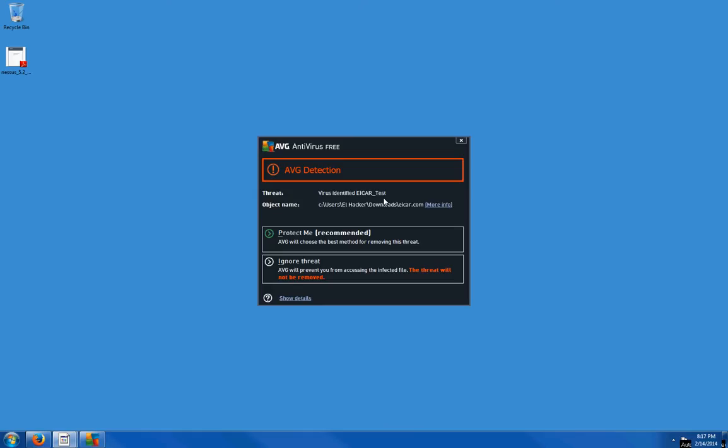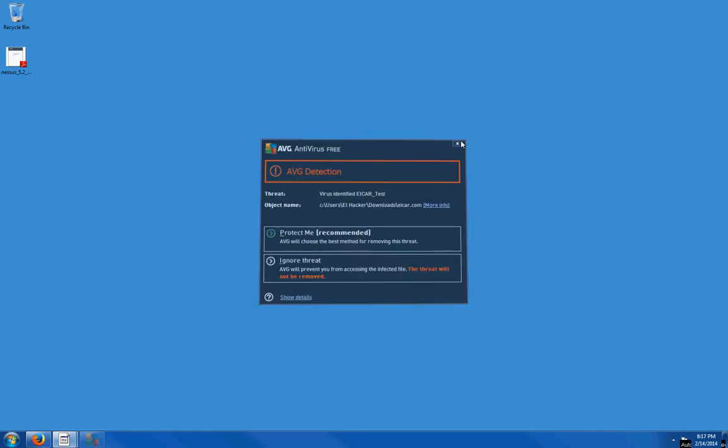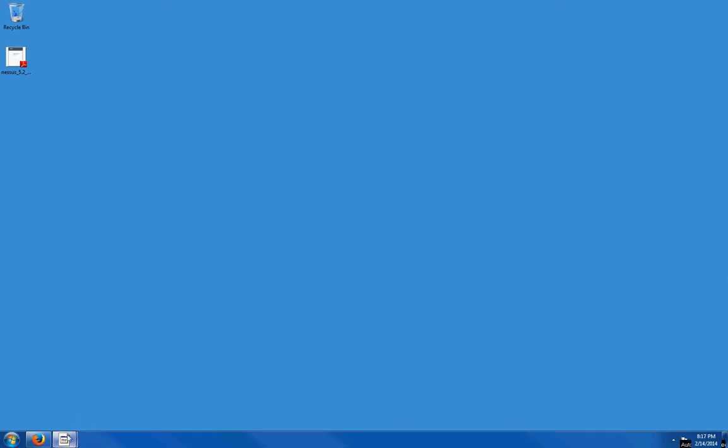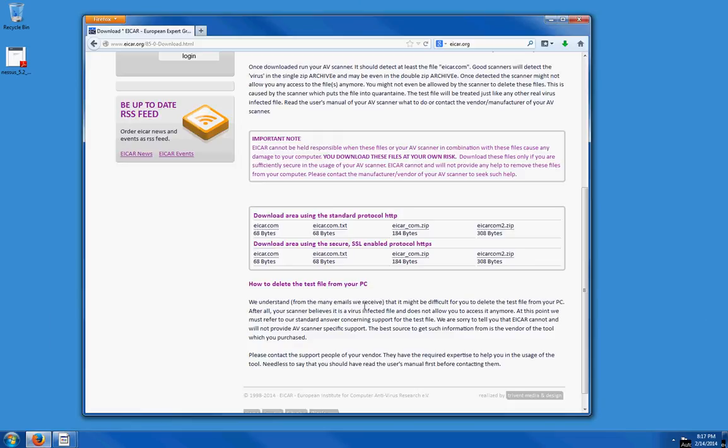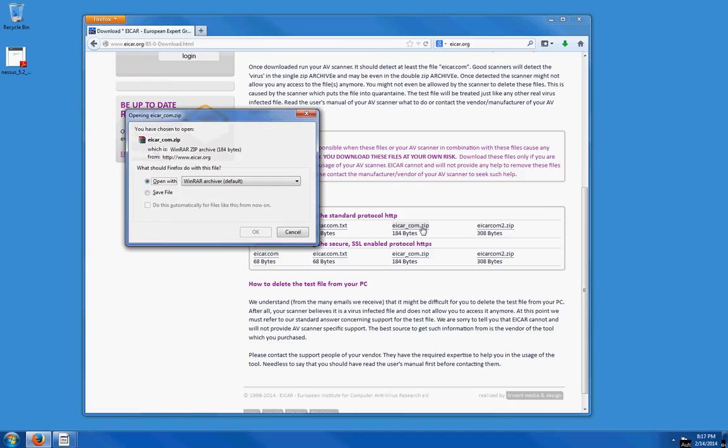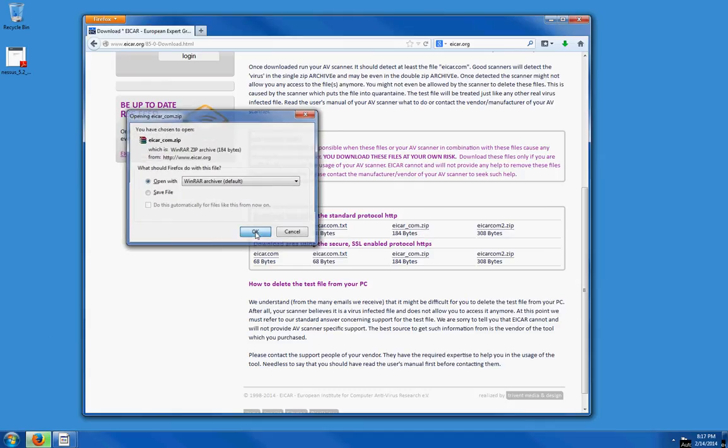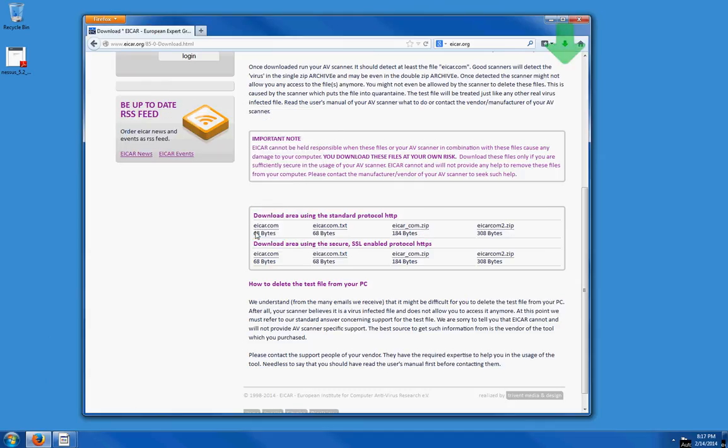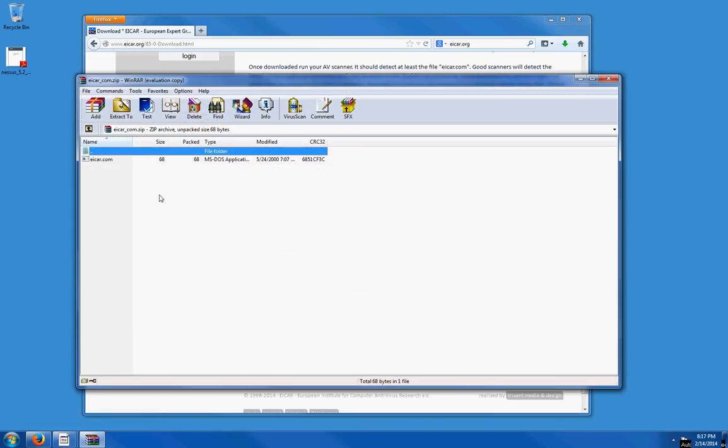Let's go back to the site. We can test a ZIP file as well. Click on that, open, and I can open the EICAR file from here. There it goes again—it detected an issue with the ZIP file.